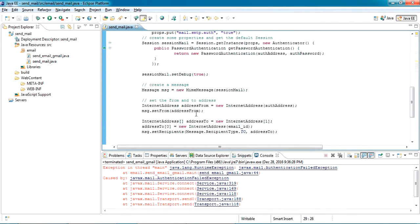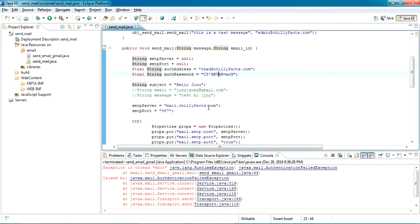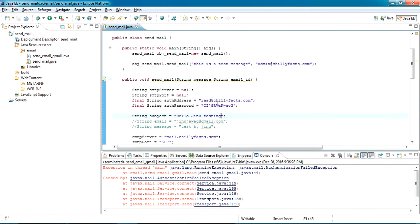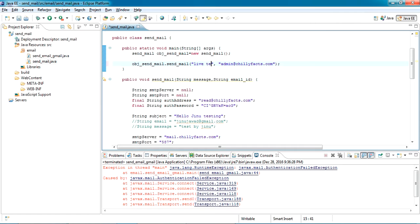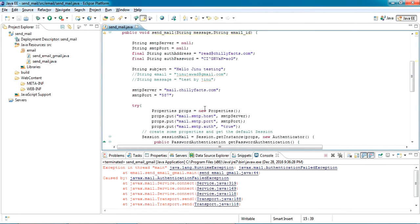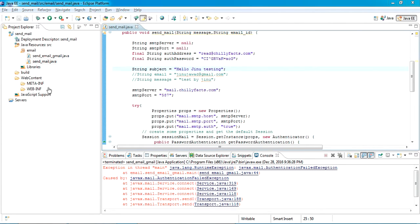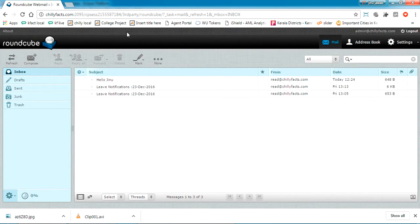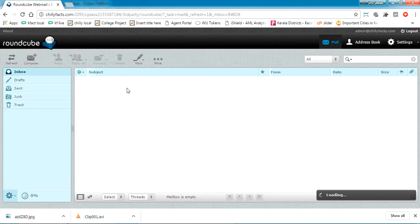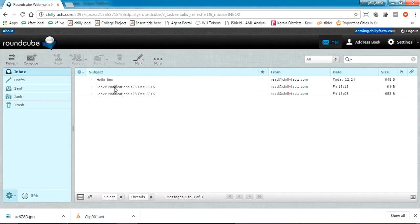I'll test this now. The subject is 'Hello Jino Testing' and the message is 'Live testing by Jino'. I'm sending to this email ID with this message and subject. Before trying, I'll show you the email inbox — this is admin@richlyfx.com. Let me refresh it. No mail is here yet. Let's try that.